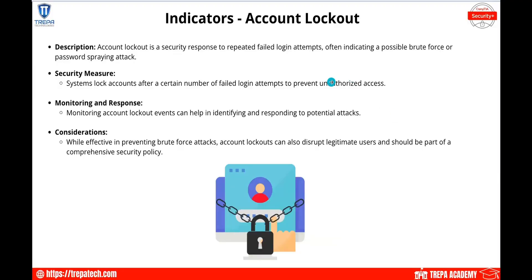Let's continue with domain 2.4 and go over the actual indicators. When we're doing our log diving, looking over our monitoring, or getting alerts — what is a good indicator of potential compromise or a potential exploit? Maybe an APT on our network or an external threat trying to gain access. Account lockout: if we see an account locked out multiple times in a day, someone keeps calling the help desk to unlock it, that may be a sign their account is being brute forced.